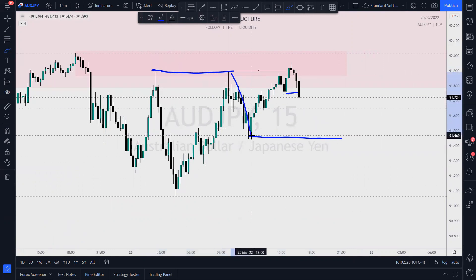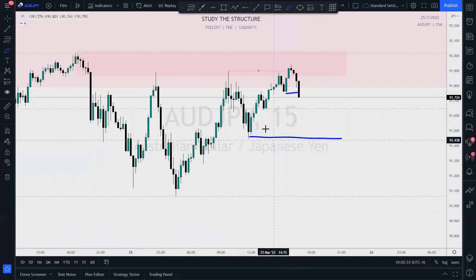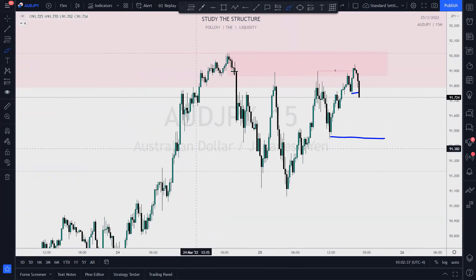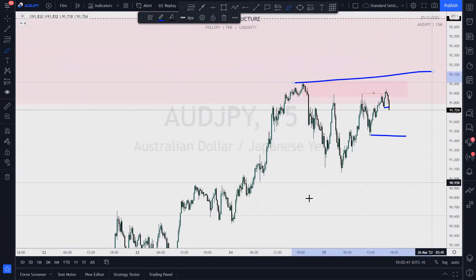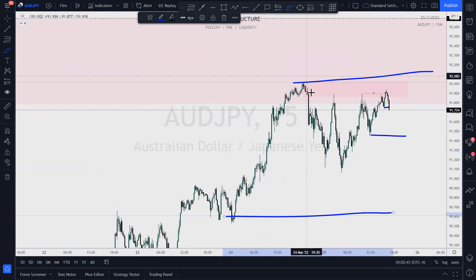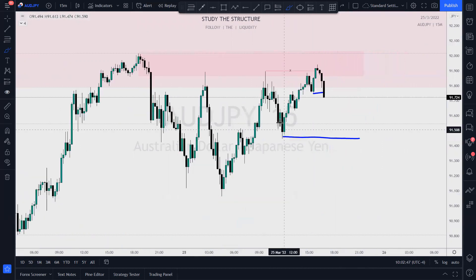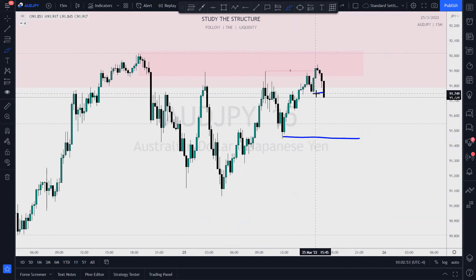We had a pullback and this lower high actually made a higher high. This is substructure we're talking about — we're still in this larger trading range. I'm recognizing the points of structure, the substructure that is being broken.